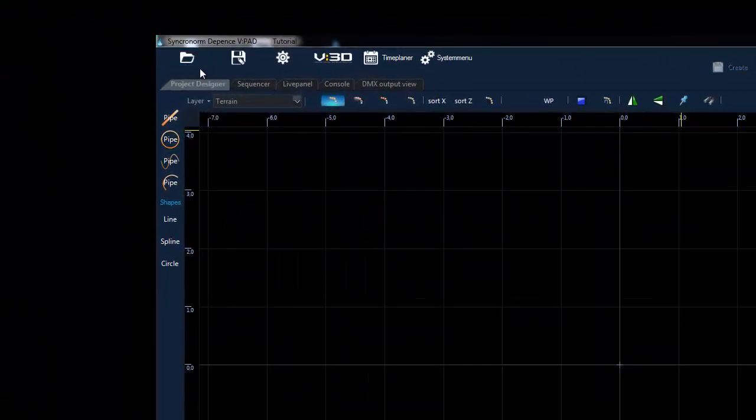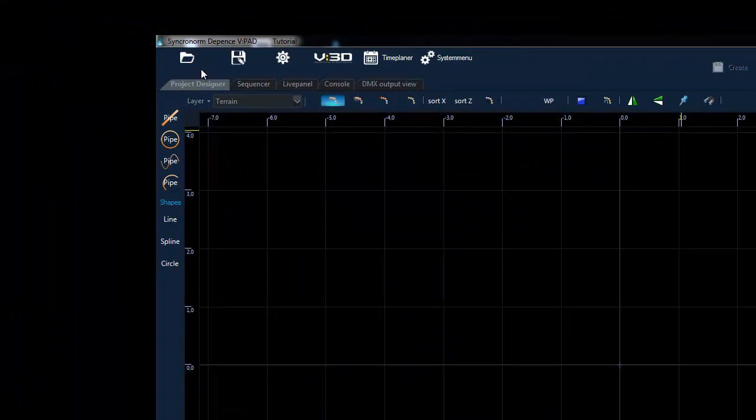The top left area contains buttons for the project manager where you can open new or existing projects. Next to that we have the save button. This stores all project data and any changes to the current show.